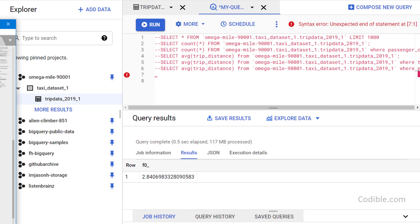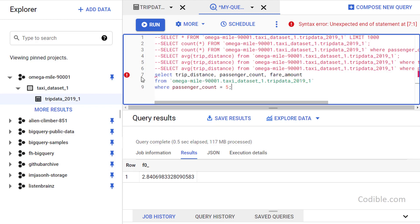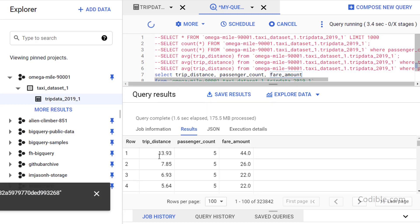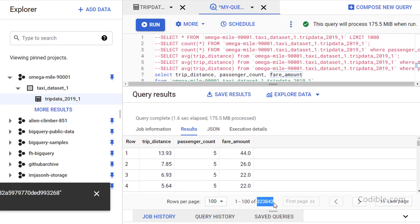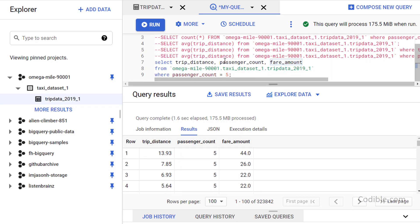Now I'd like to obtain the trip distance, passenger count, and fare amount for all trips where the passenger count is 5. The query is: SELECT trip_distance, passenger_count, fare_amount FROM the table WHERE passenger_count = 5. Running this gives a table with around 323,842 rows — much smaller than the original 7.5 million row table — and all passenger count values are 5.